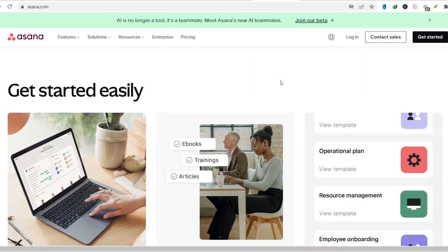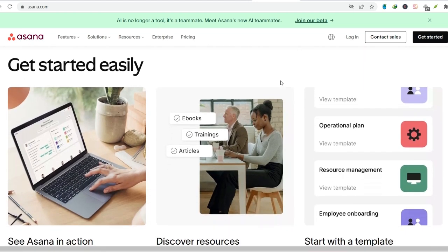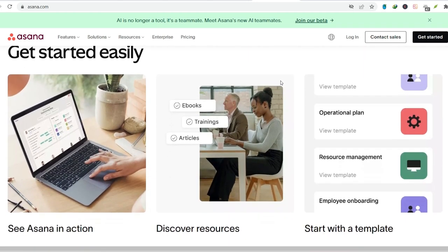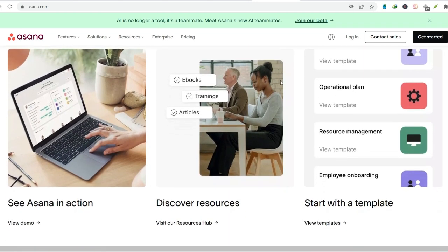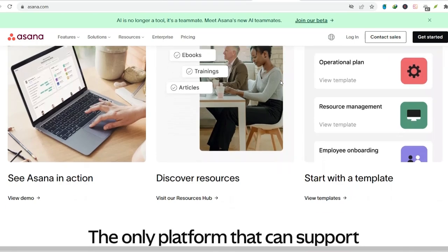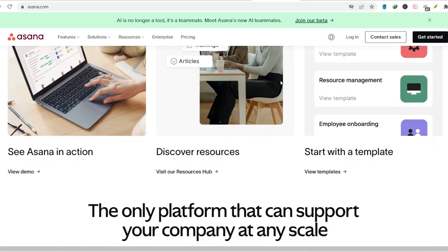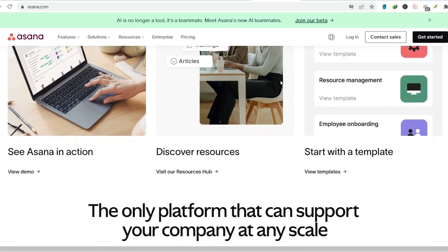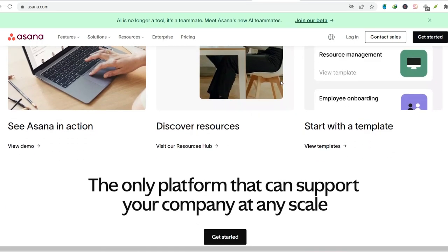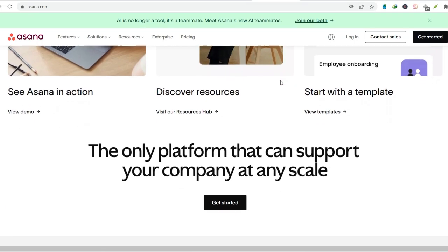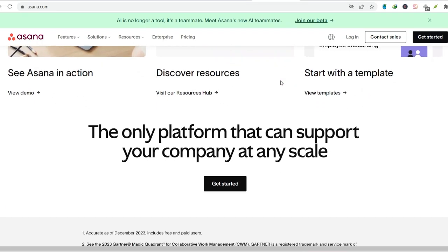Ultimately, the best tool is the one that works for you. Experiment with these options, find one that fits your workflow, and slay that to-do list monster once and for all.